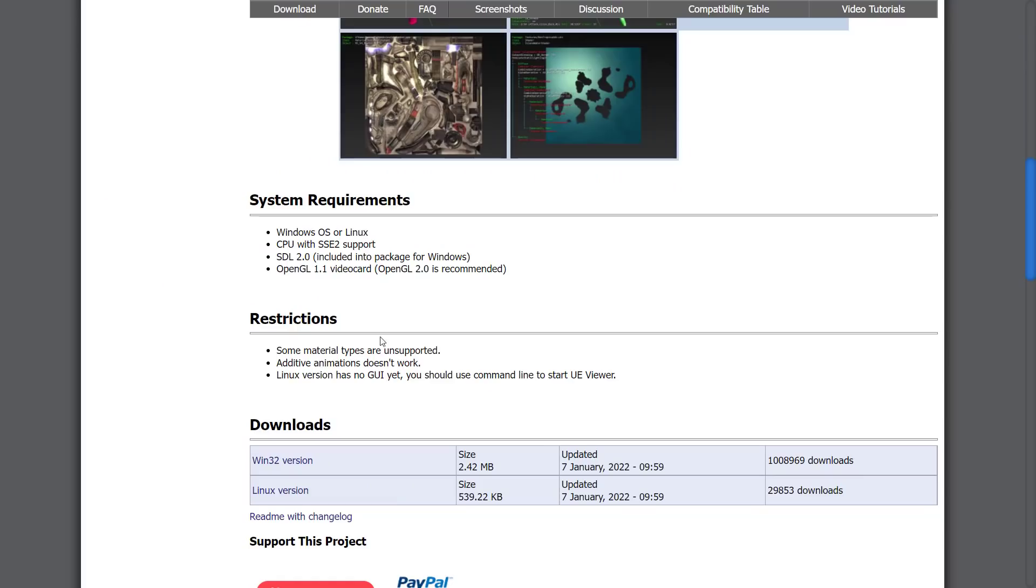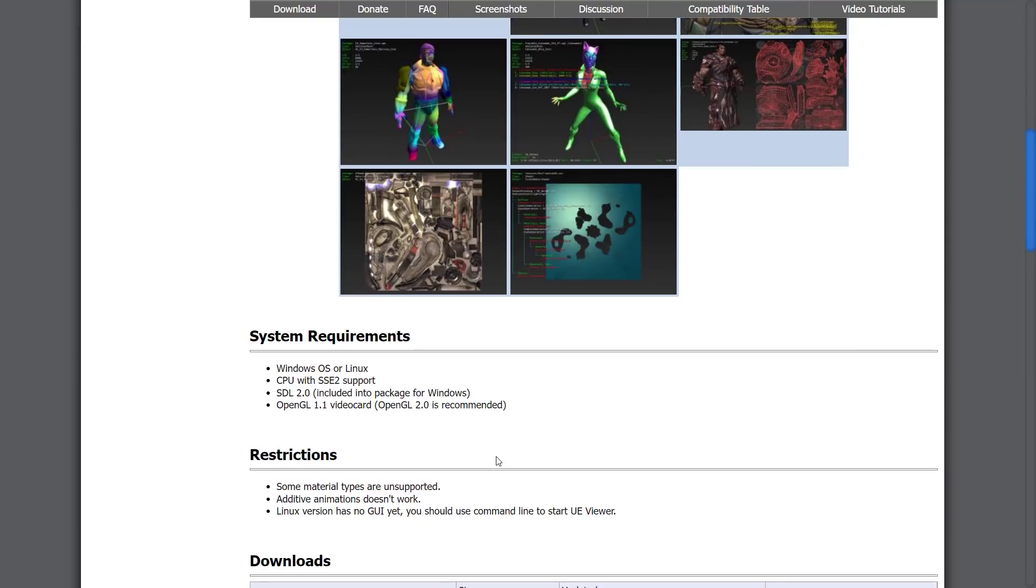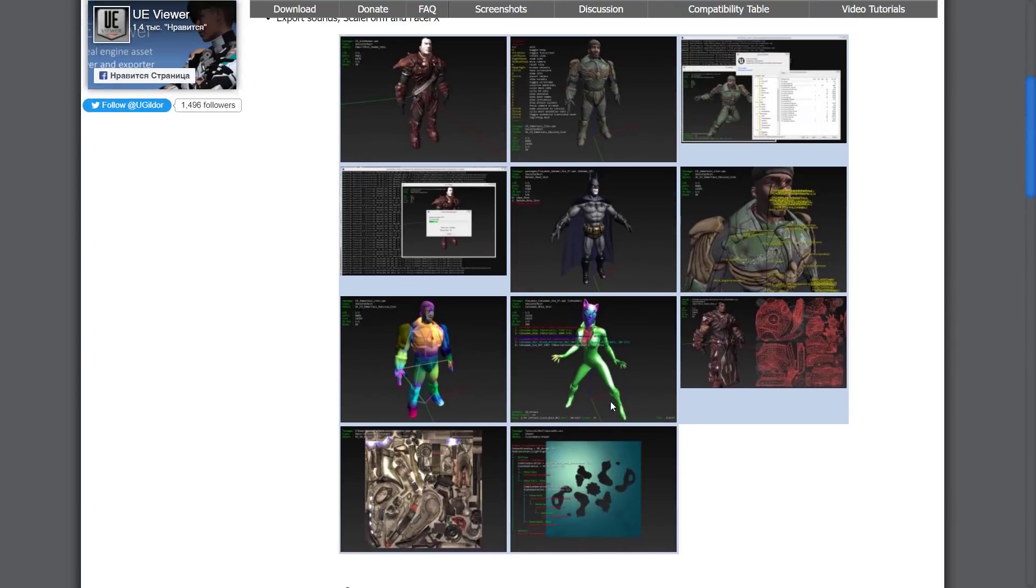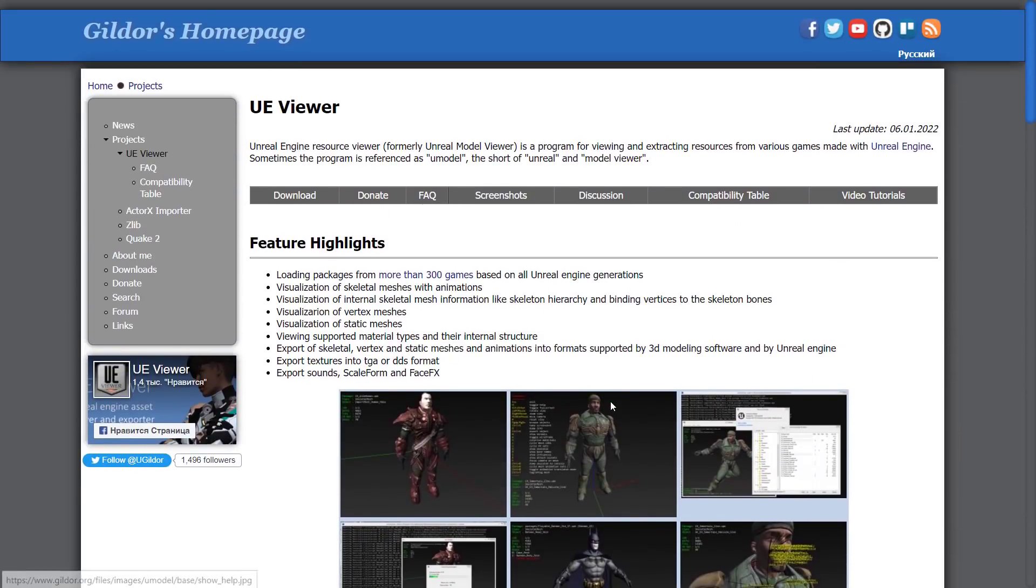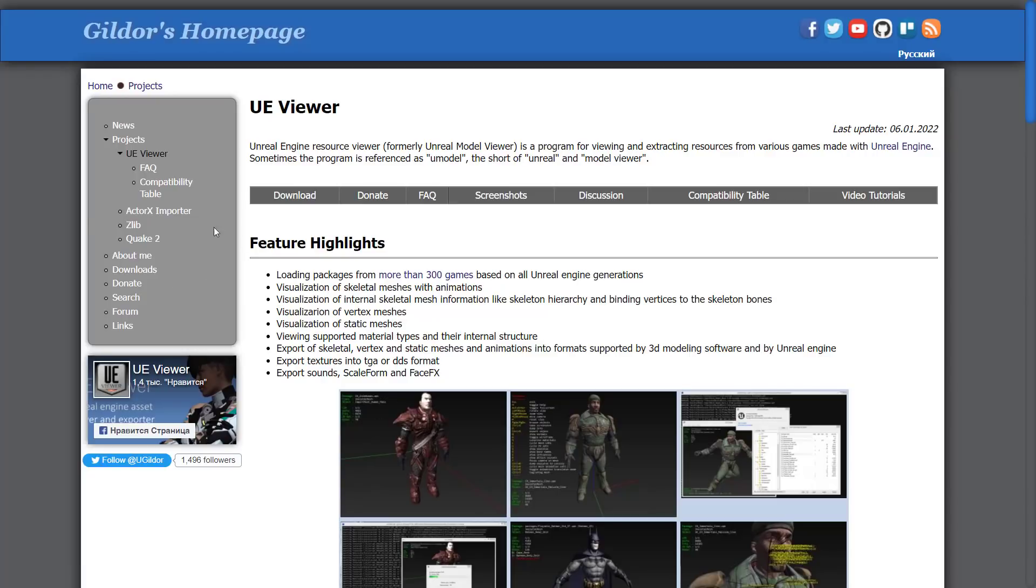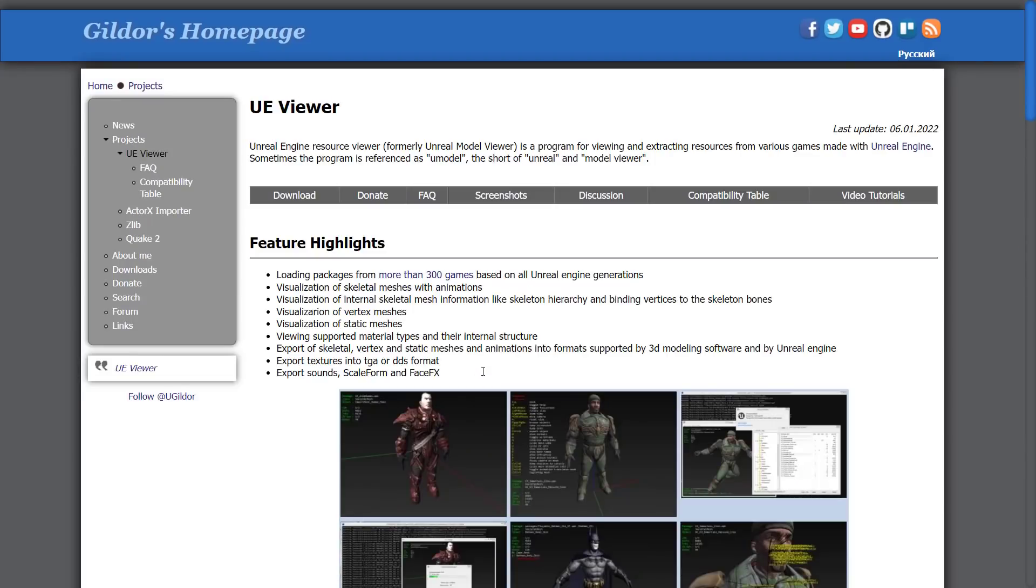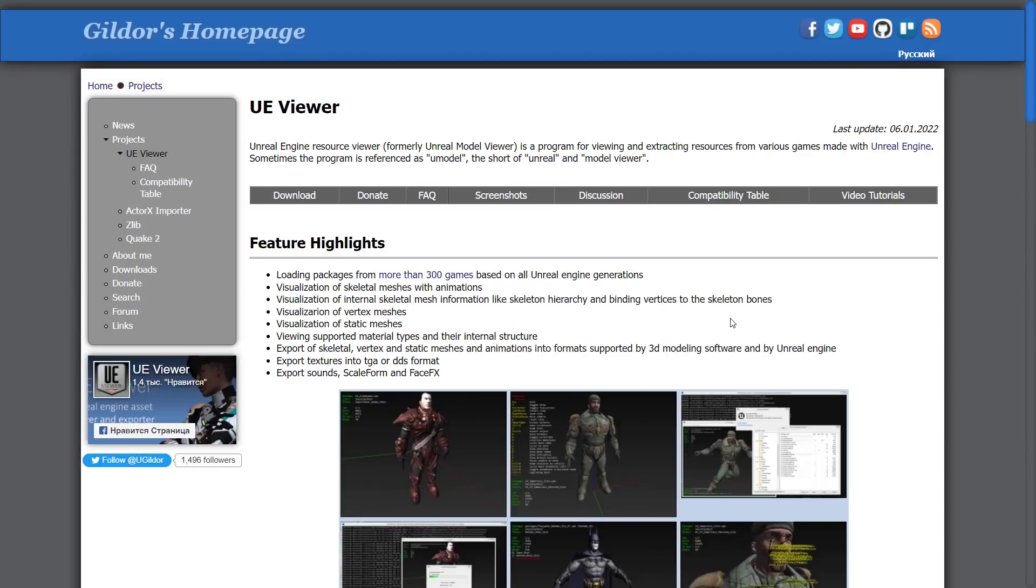So anyways, if you're interested in grabbing it, once again, it is available for Windows or Linux. No real requirements here. You got to have OpenGL 1.1 video card. If you do not have a 1.1 video card, yeah, I feel for you. I really do because you've got a, I don't know, a Tandy 2 perhaps. But available for download directly here. It is donation-based. So if you like the tool, you can donate to him. He's got a couple of other things. He's got an ActorX importer, which might be his other file format and a few other things here. Interestingly enough, is he—he didn't create Zlib, did he? Wow. Oh, he created FastZlib. Interesting.